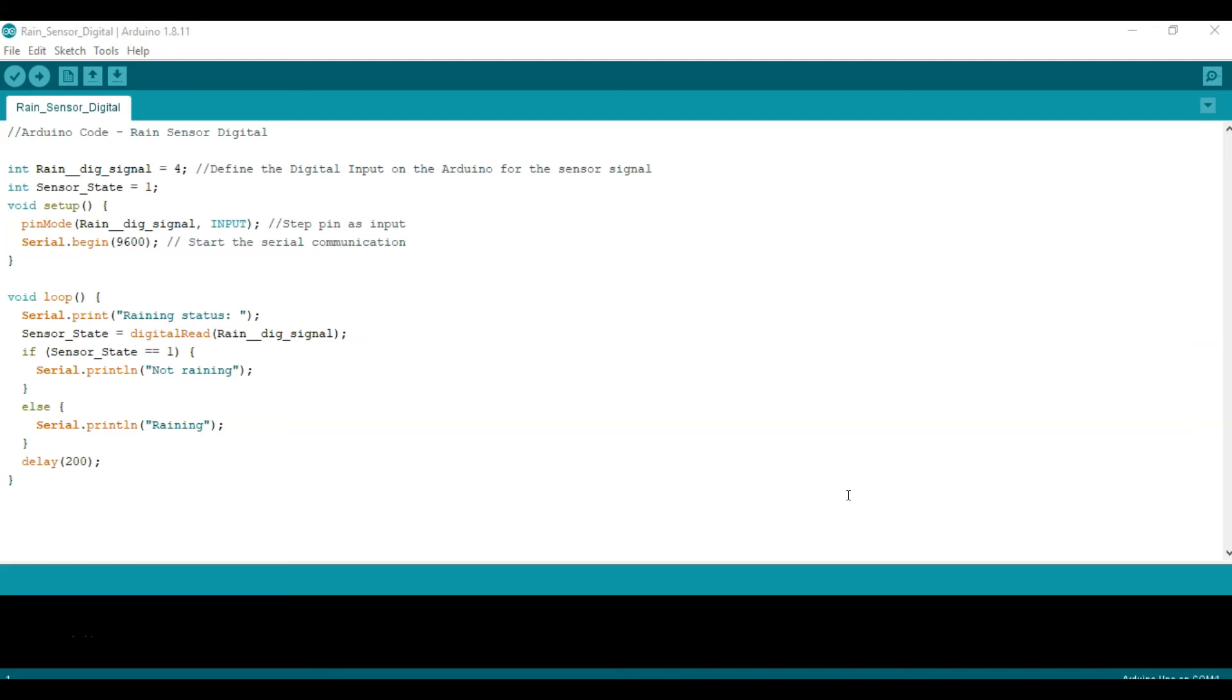So now let's take a look at the code for the digital output option. Main differences: first we define the pin that's going to be used for the digital IO pin, in this case number four in the Arduino Uno. We're also going to define the sensor state. In this case we're setting it equal to one and this is a variable that we're going to use later in the code. You can set it equal to zero if you want, it's not really going to make a difference.